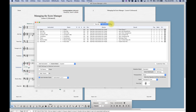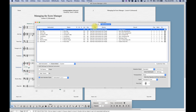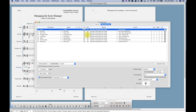I've got my file set up and I've pulled up my instrument list and we're going to look at a few of the functions in the columns here. The first section we're looking at has record, mute, solo, volume, and pan — and those are pretty much what you'd expect them to be.